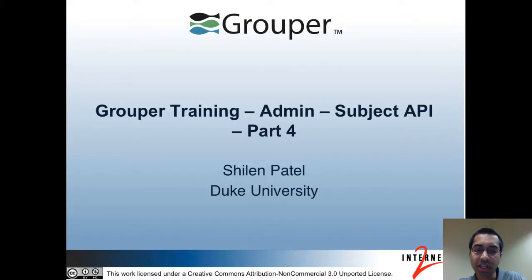Hi, my name is Shilin Patel and I'm from Duke University. I'm also a developer for the Internet2 Grouper project. This is the admin track of the Grouper training. In this video, I'll be talking about the Subject API, and this is part 4.